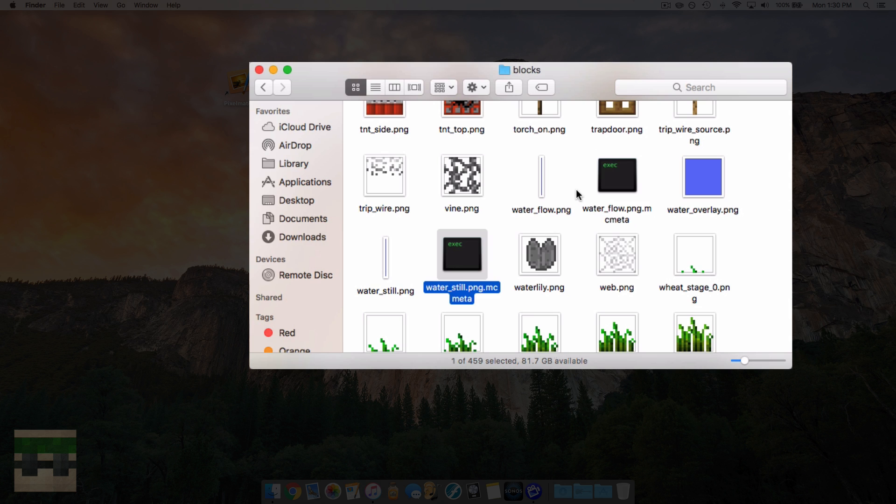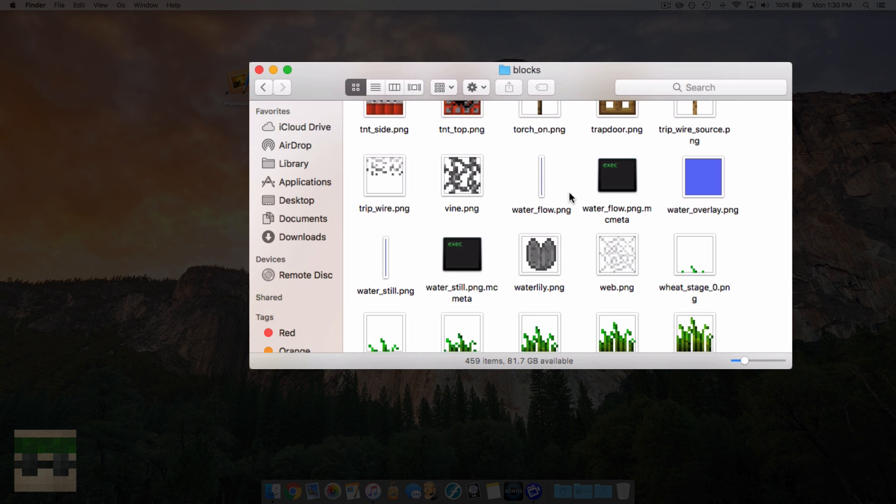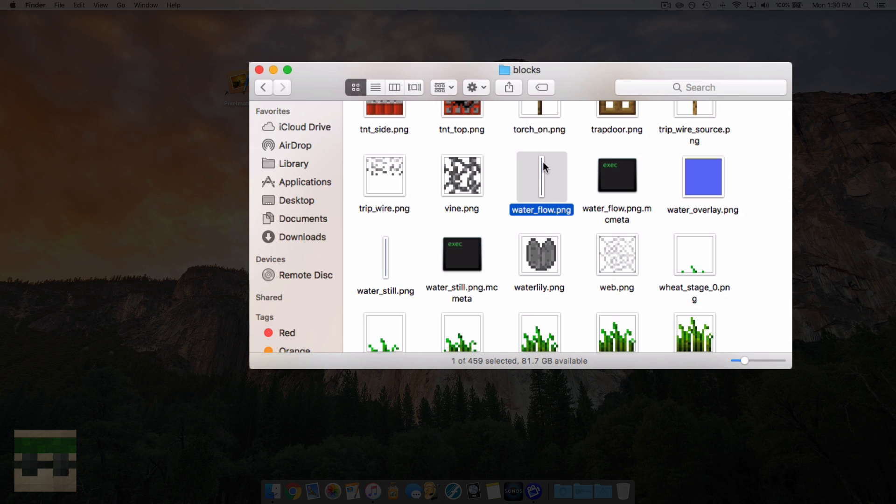If you haven't seen the previous tutorial on animated textures, it explains what these files are for and goes into detail on how to edit them. In this video, I'm going to go over a general overview, but if you want a more in-depth, I'd suggest checking out the last episode.